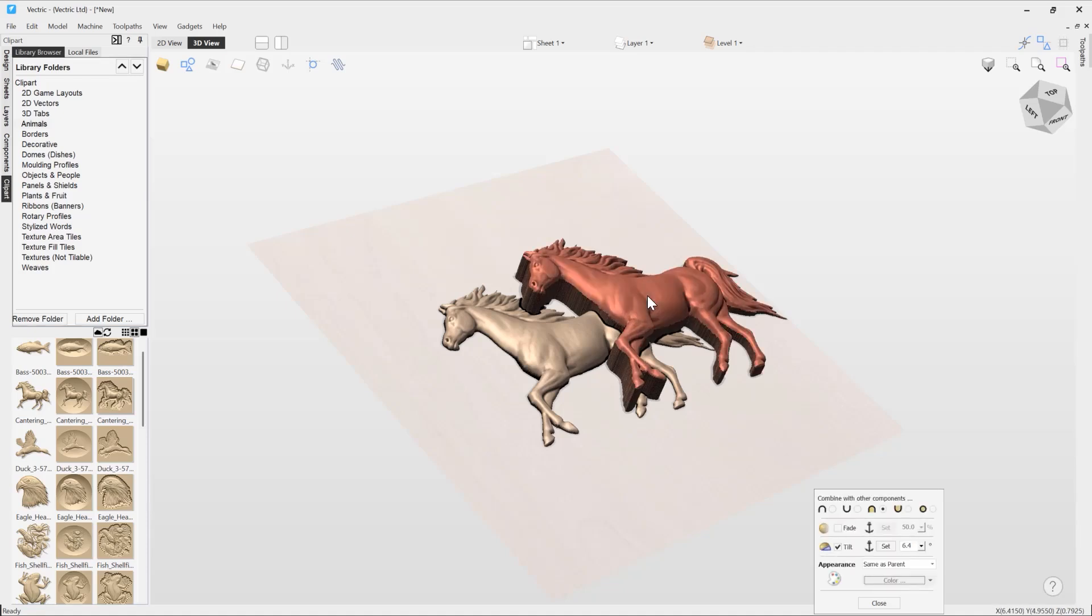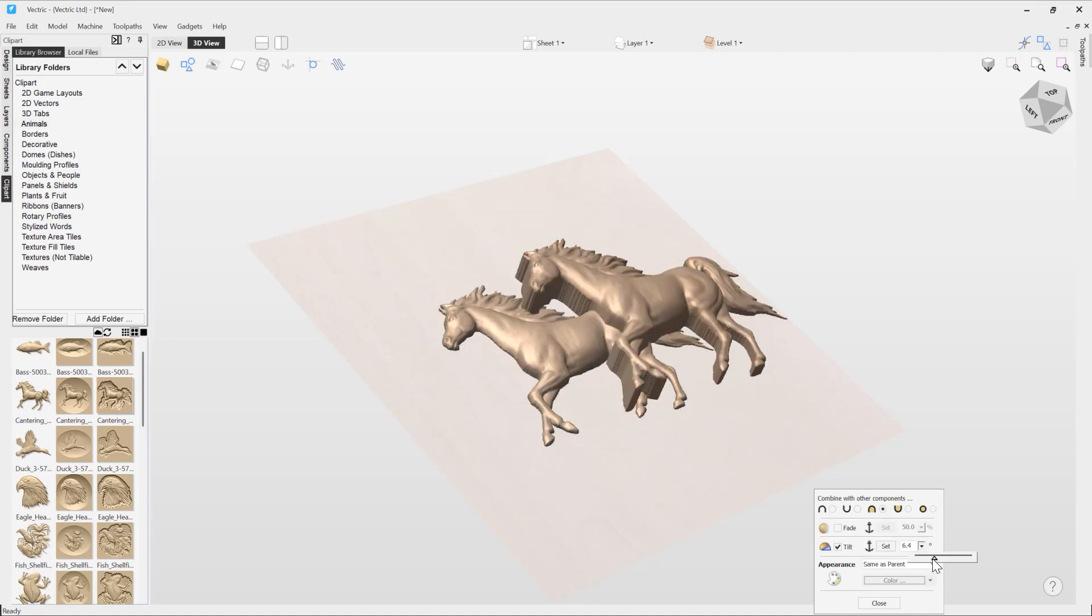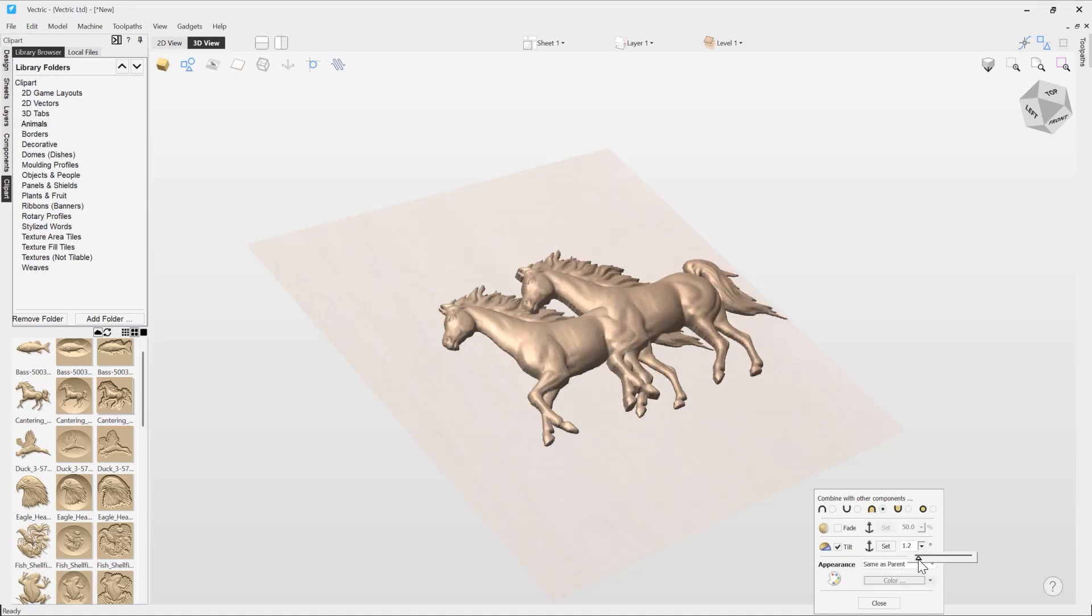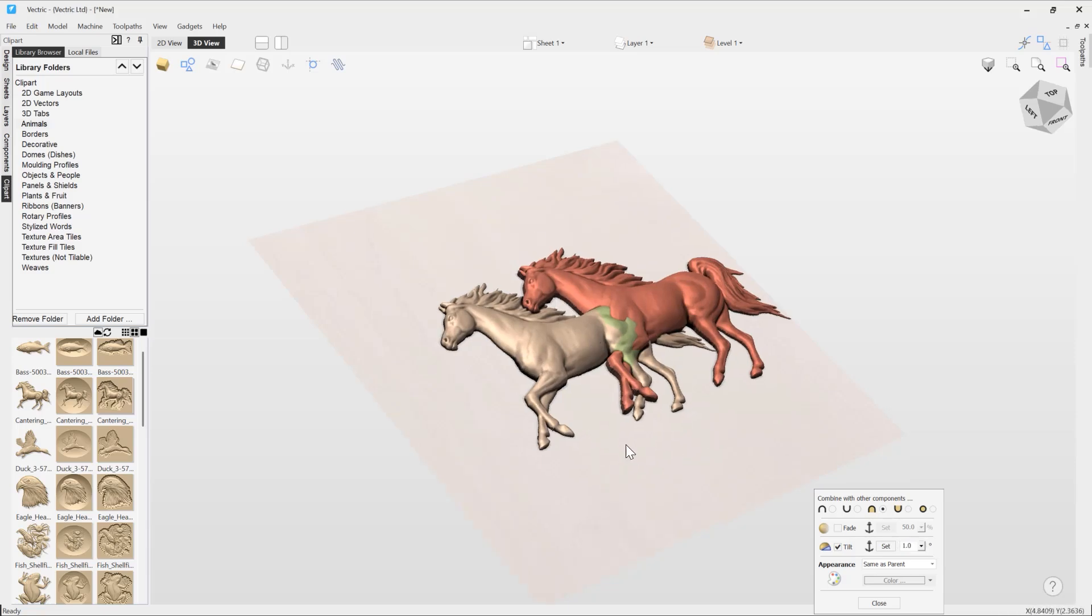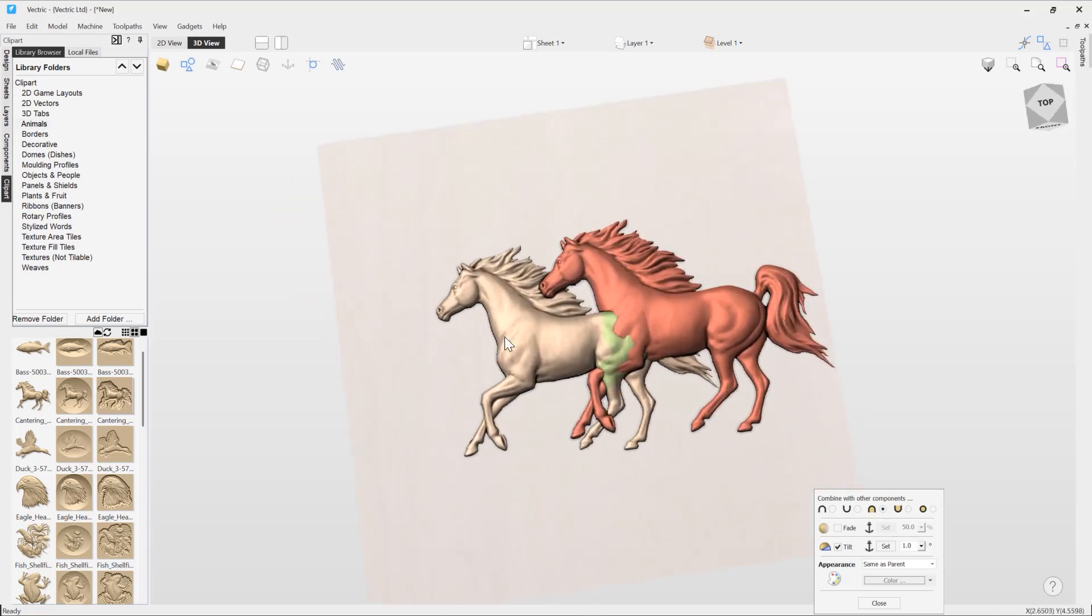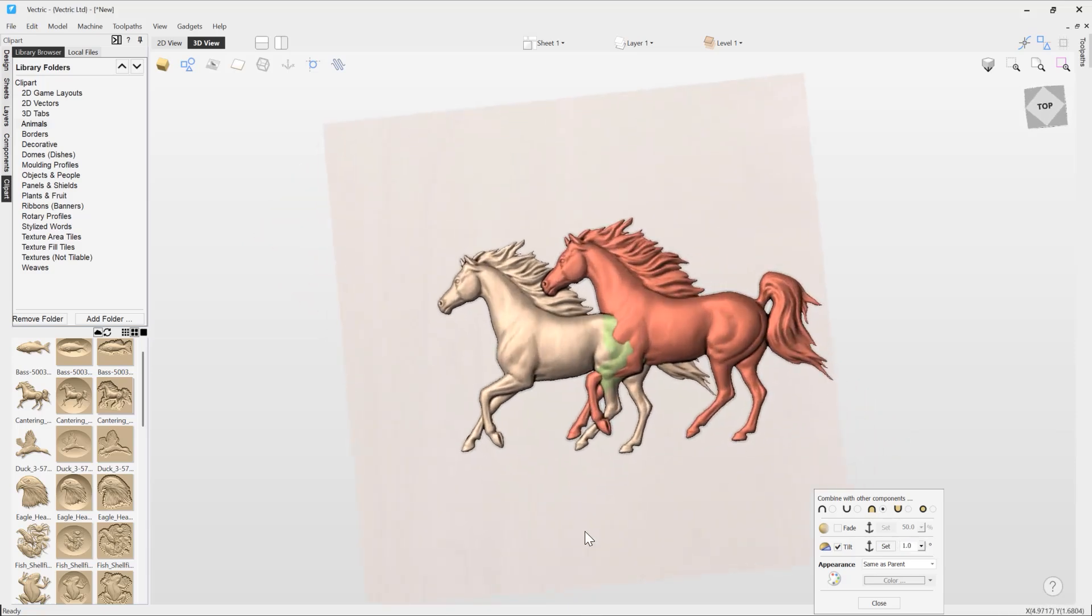So let's just take this horse here and we're just going to go in. You can see we've got that angle set to 6.4, so let's just reduce that down. Ideally, we want to keep it somewhere around 1 or 0.8. So 1 is okay there, but obviously when we're at 1, we can see that the horses just look like they're blending into each other.